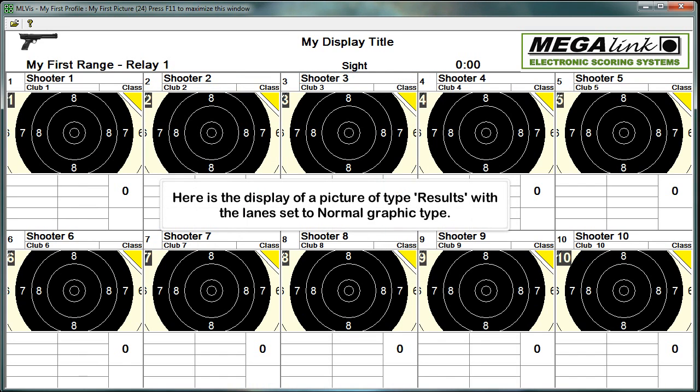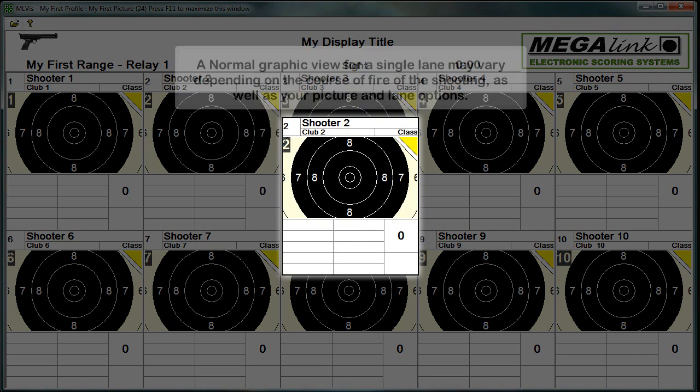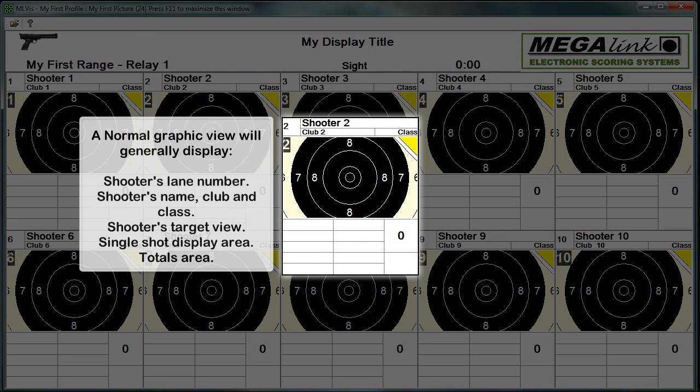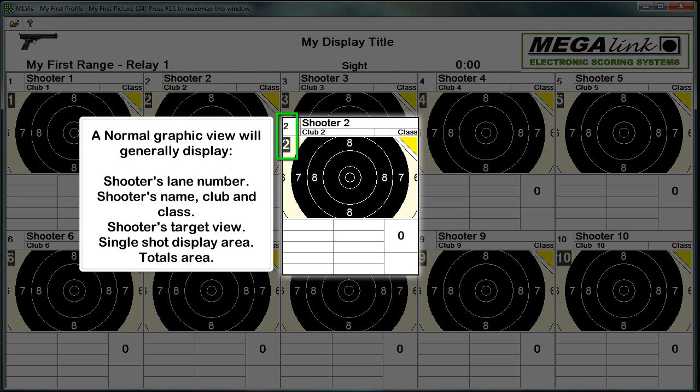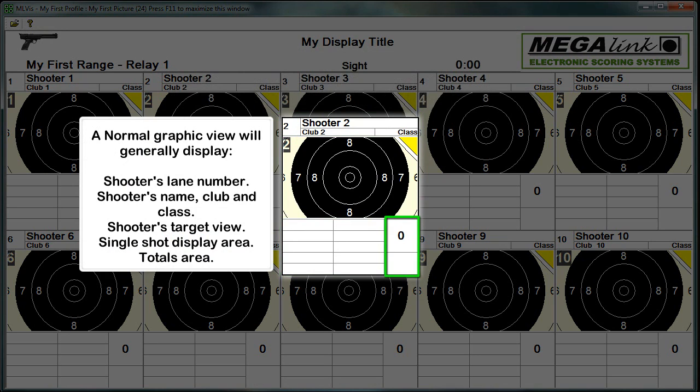Here is the display of a picture of type results with the lane set to normal graphic type. A normal graphic view for a single lane may vary depending on the course of fire of the shooting, as well as your picture and lane options. A normal graphic view will generally display shooter's lane number, shooter's name, club and class, shooter's target view, single shot display area, and totals area.